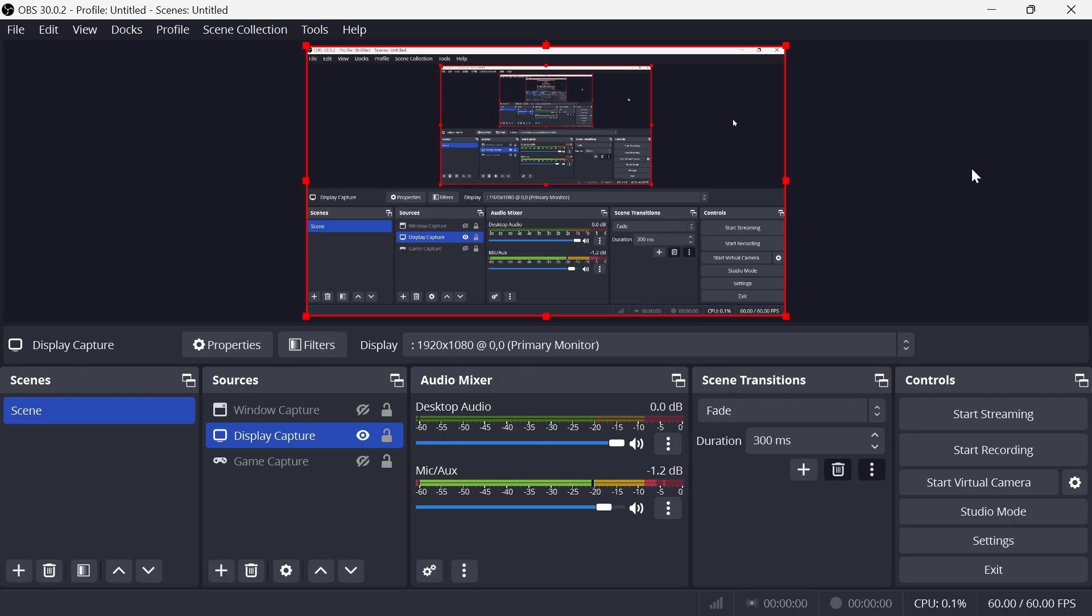In this video I'm going to show you how to lower the file size in OBS Studio. So if you're making recordings and you've noticed that you have a really large file size, there's actually a few settings that we can change to reduce this.